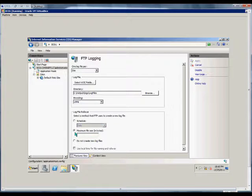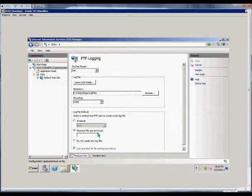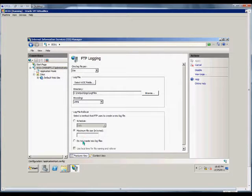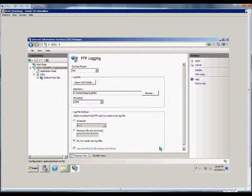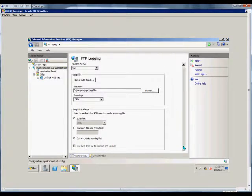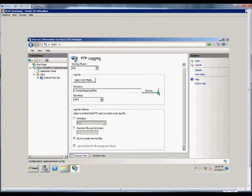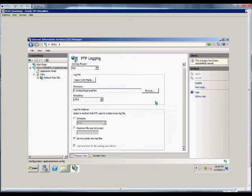Here you can change it from the schedule option to the maximum file size of the log file in bytes. We can type any number we want, or we can choose not to create log files at all. When we're done, we just hit apply.